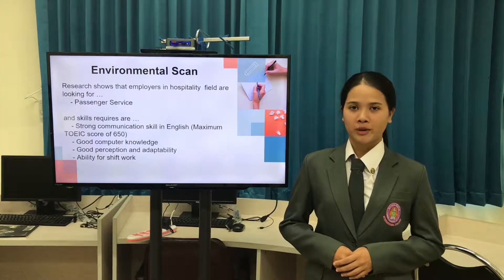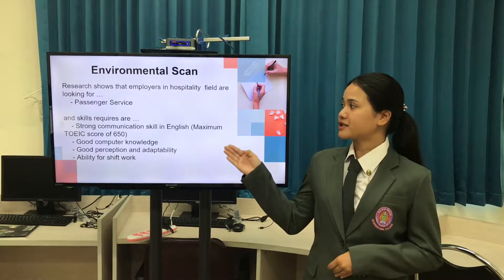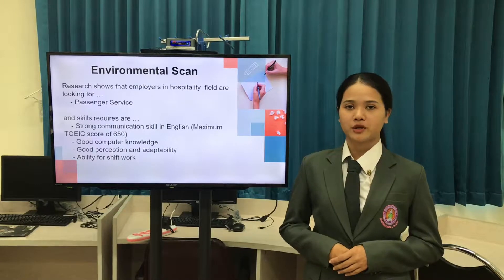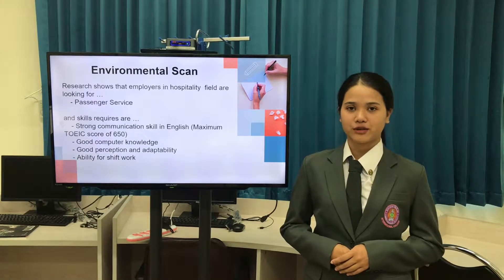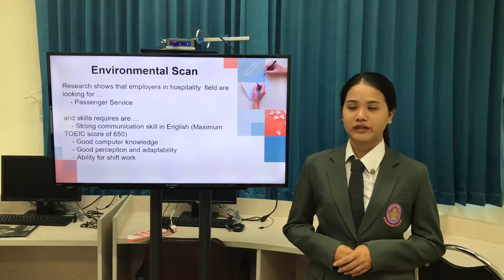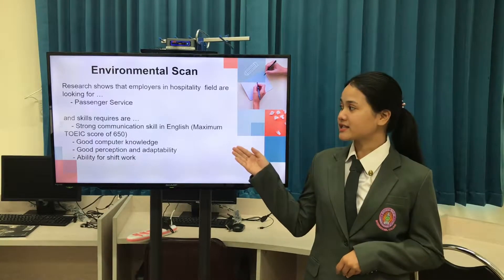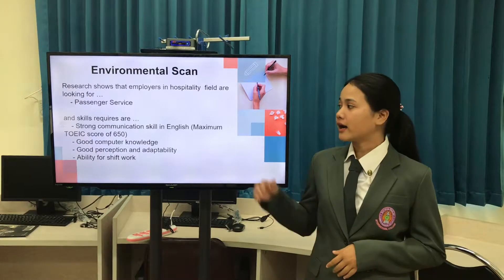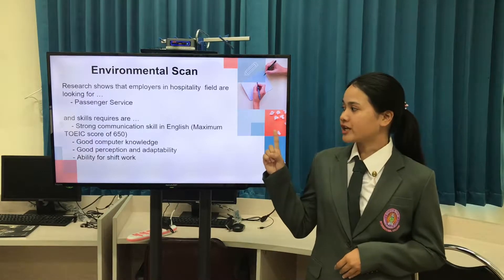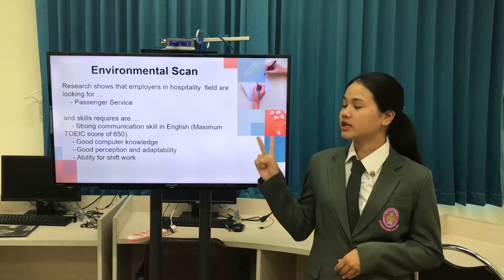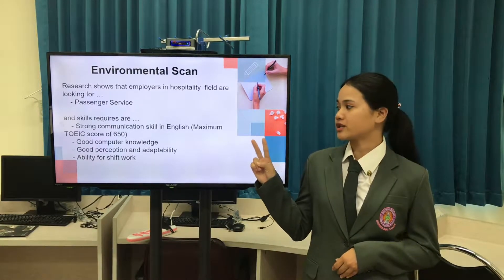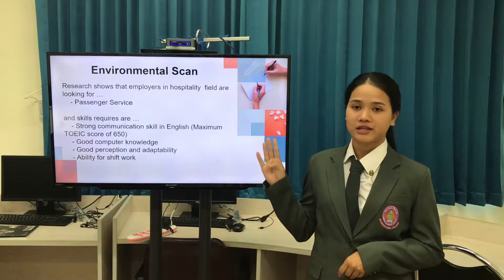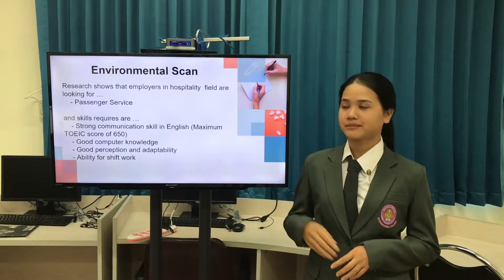Environmental scan. The research shows that employers in the hospitality field are looking for passenger service. And skills require strong communication, good computer knowledge, good perception, and ability for work trips.